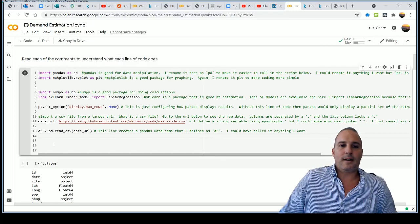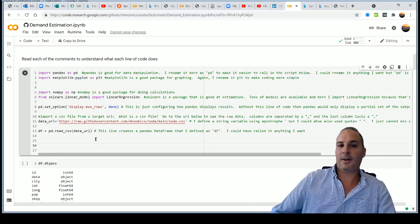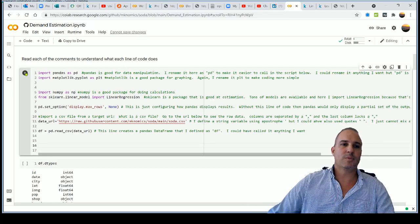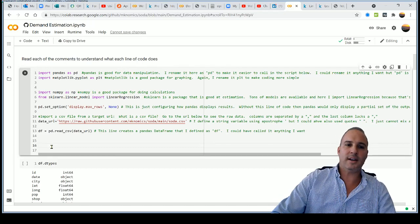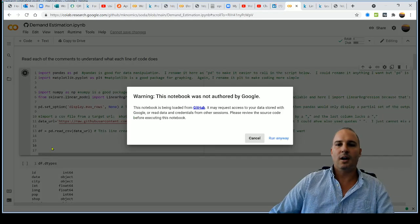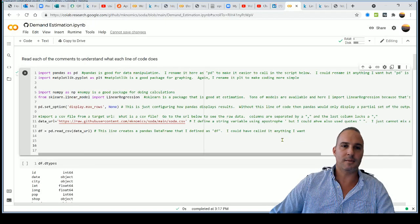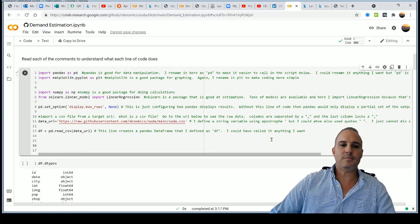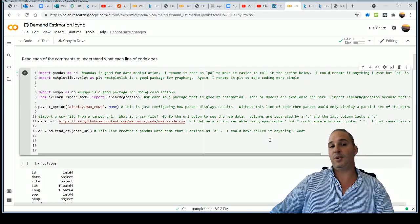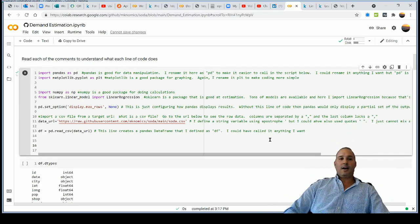Run the code by clicking play or hitting Ctrl+Enter. You'll get a warning from Google — go ahead and run it anyway. And there you go — you just ran your first line of code.